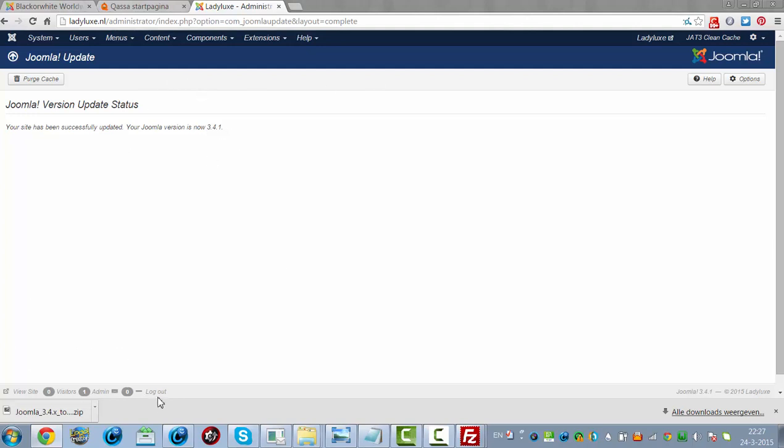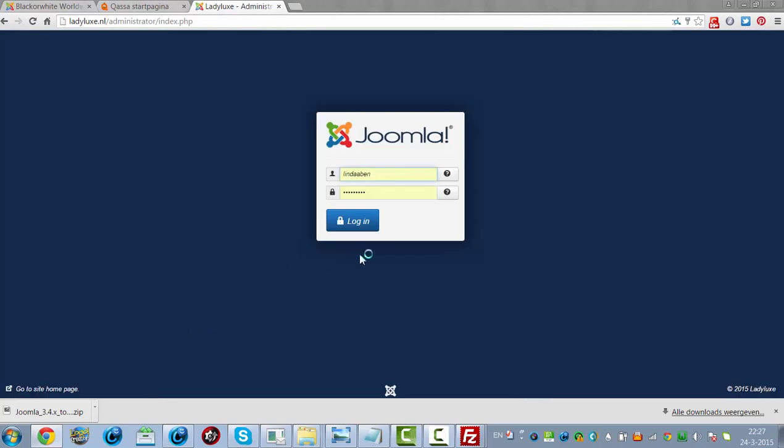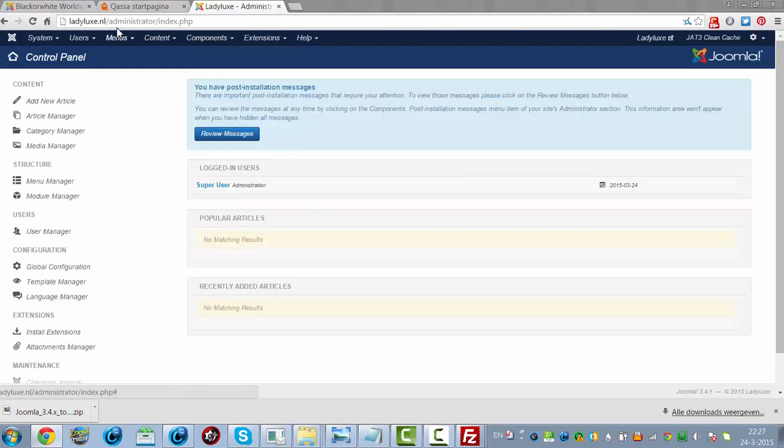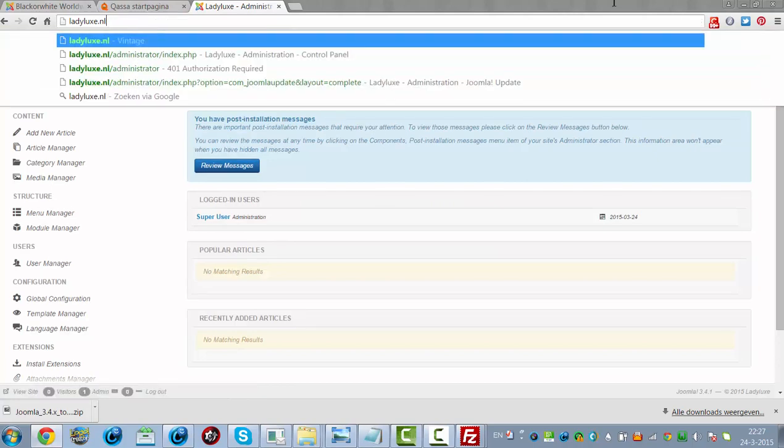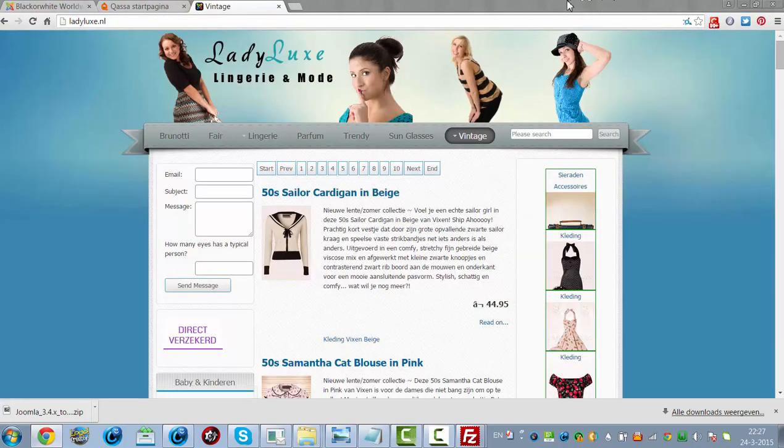And now I'm going to log out. There is an admin screen. This is good news. This is working.